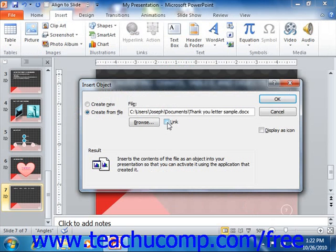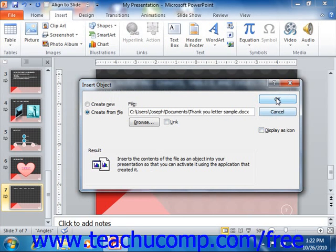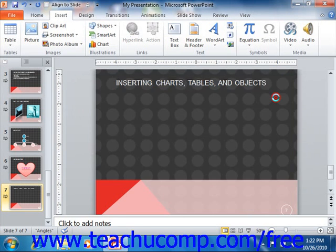Also, if you want to display the file as an icon instead of the actual file, click the Display as icon checkbox. Just click OK in the Insert Object dialog box to close it and then insert the object.